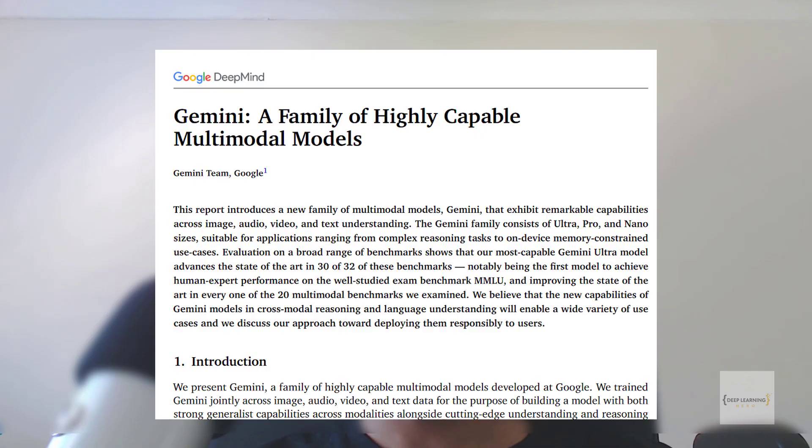About a week ago, Google announced their latest multimodal AI model, Gemini, rather a family of models.